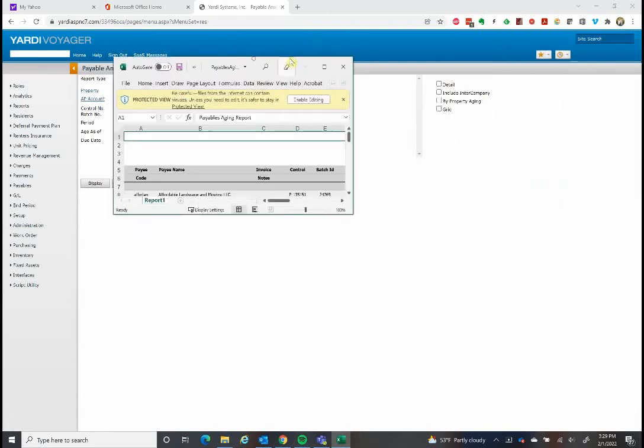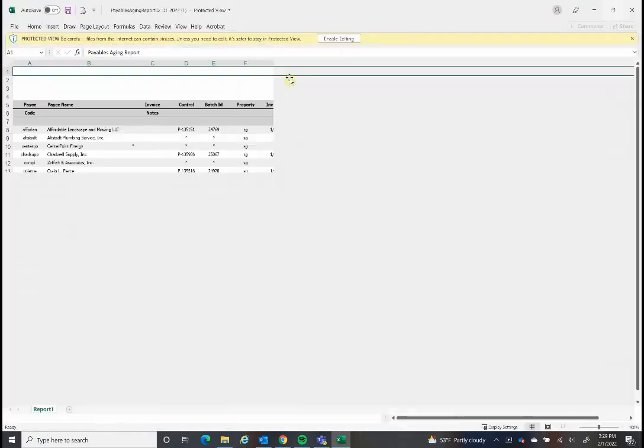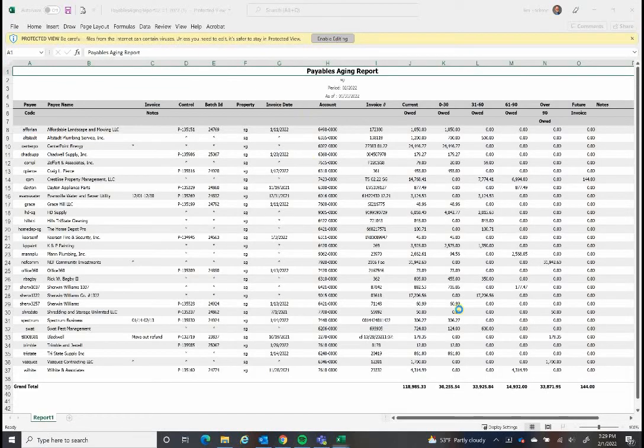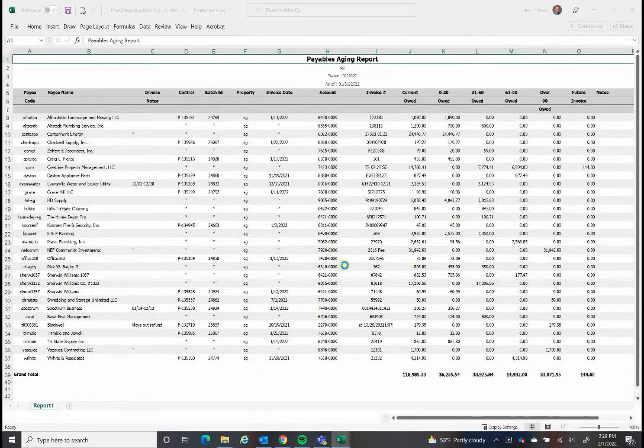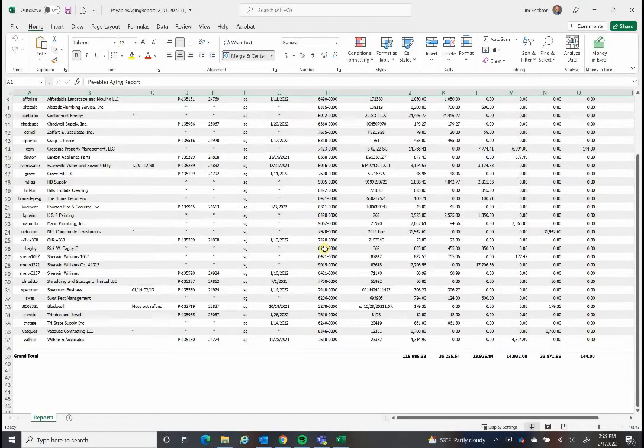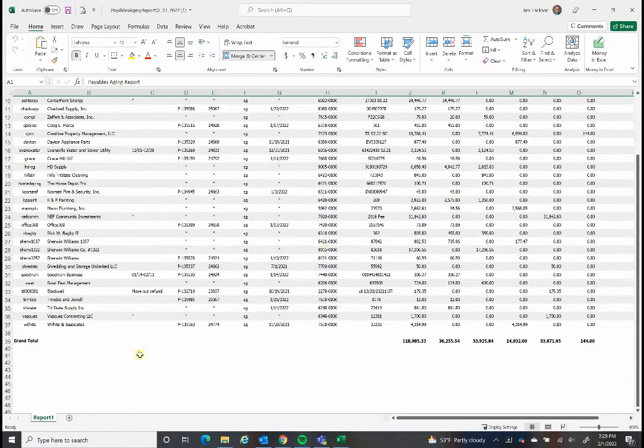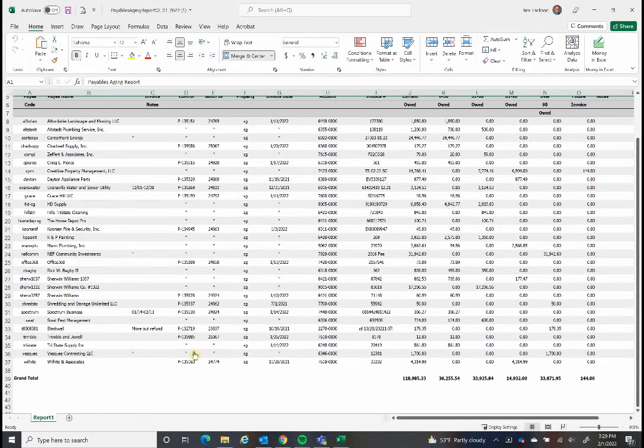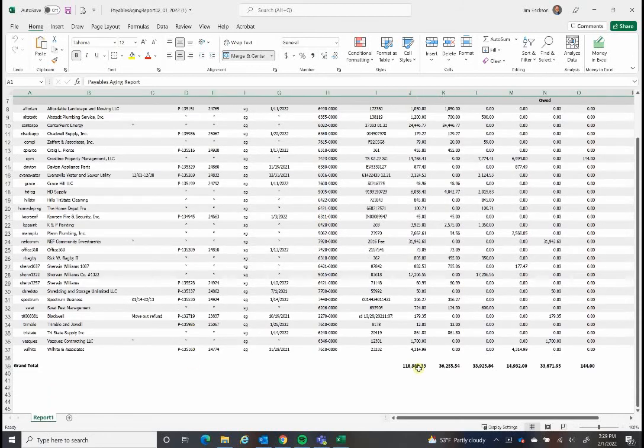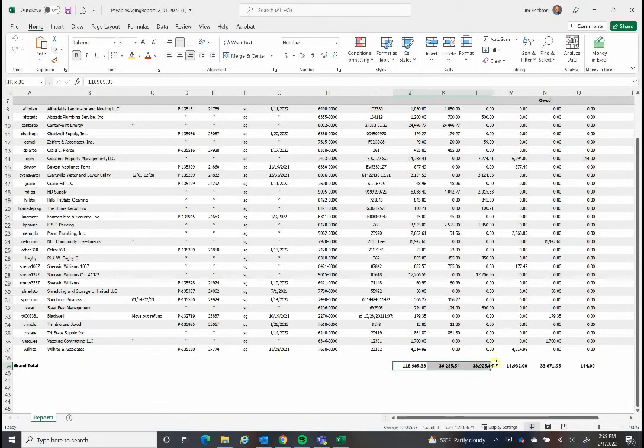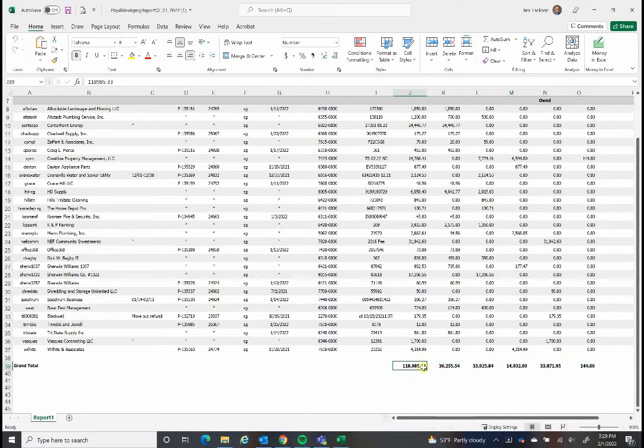Open this up. This is what the report looks like. Now when you export a report, you probably know this, but these totals aren't set up as totals, they're just numbers. So what I always do is delete these.